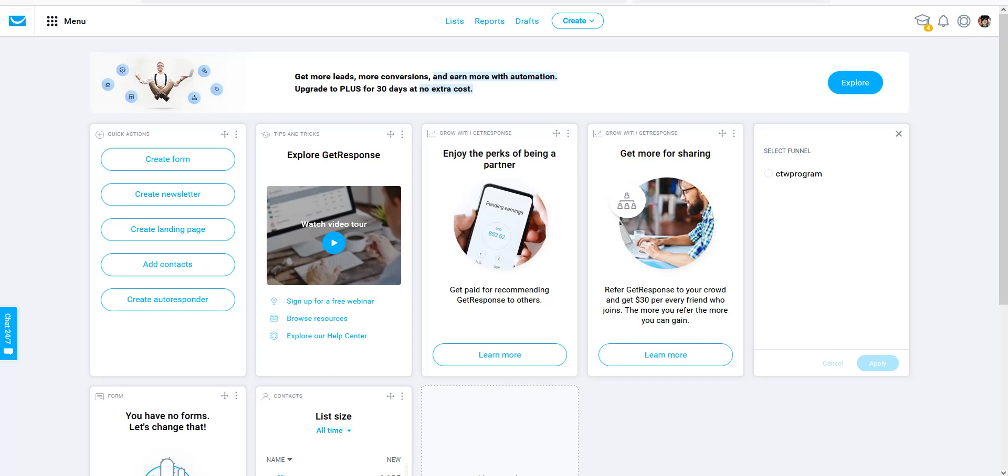Alright, in this video, what we're going to do is we're going to show you how to set up your list campaign and get response.